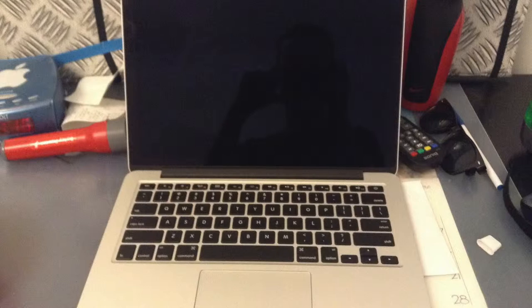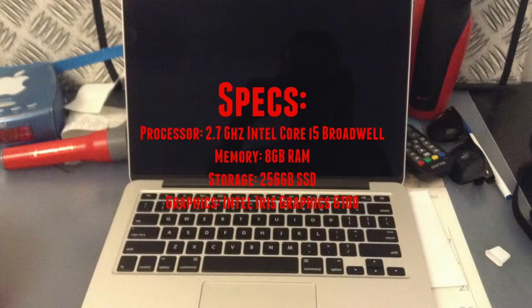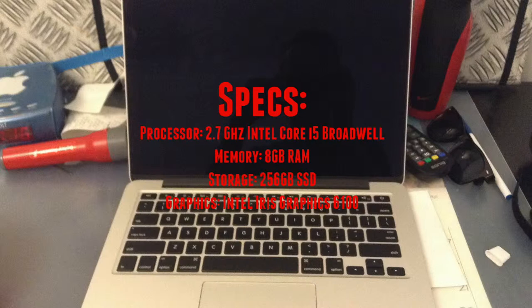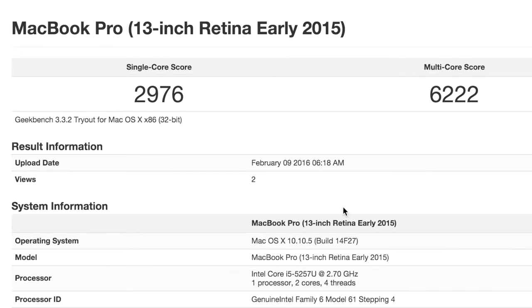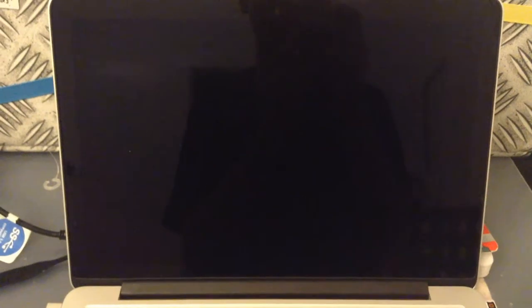Now to hardware performance. First, the hardware. The specs are a 2.7 gigahertz Intel dual core i5 Broadwell processor, 8 gigabytes of RAM, 256 gigs of PCIe based storage, and Intel Iris Graphics 6100. For performance, when I went on to Geekbench I saw a single core score of 2976 while the multi-core score is 6222.